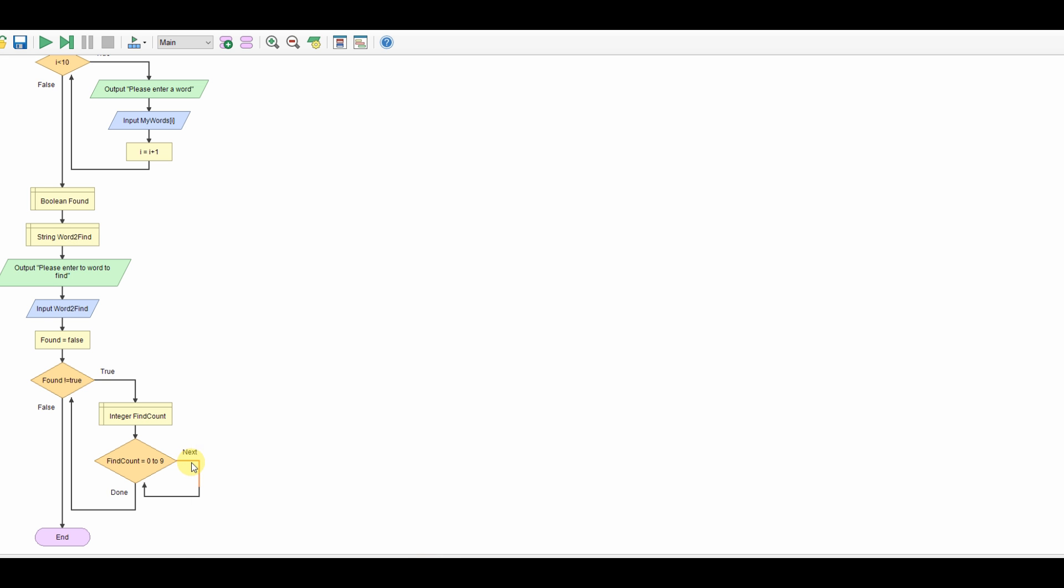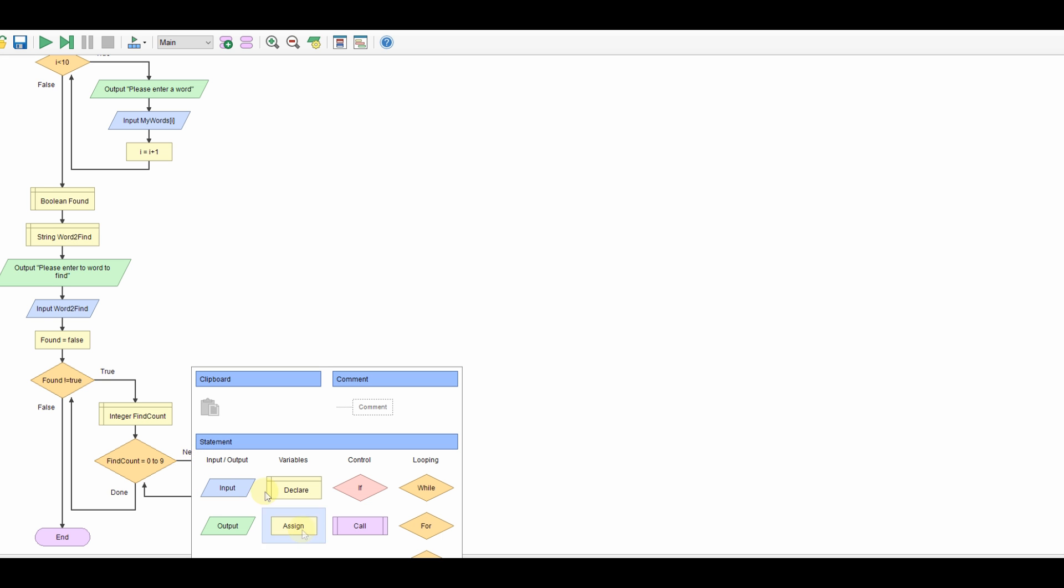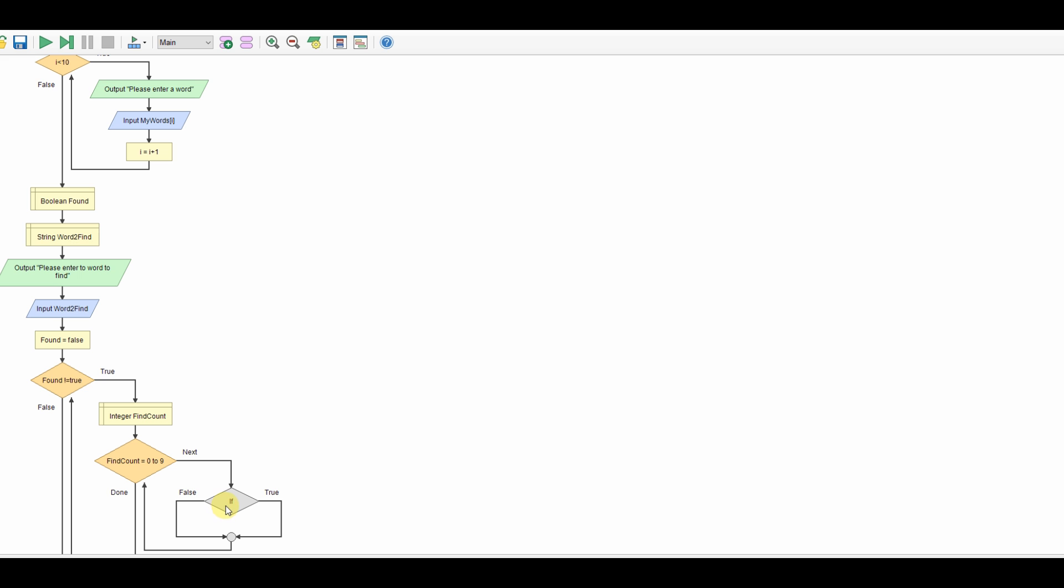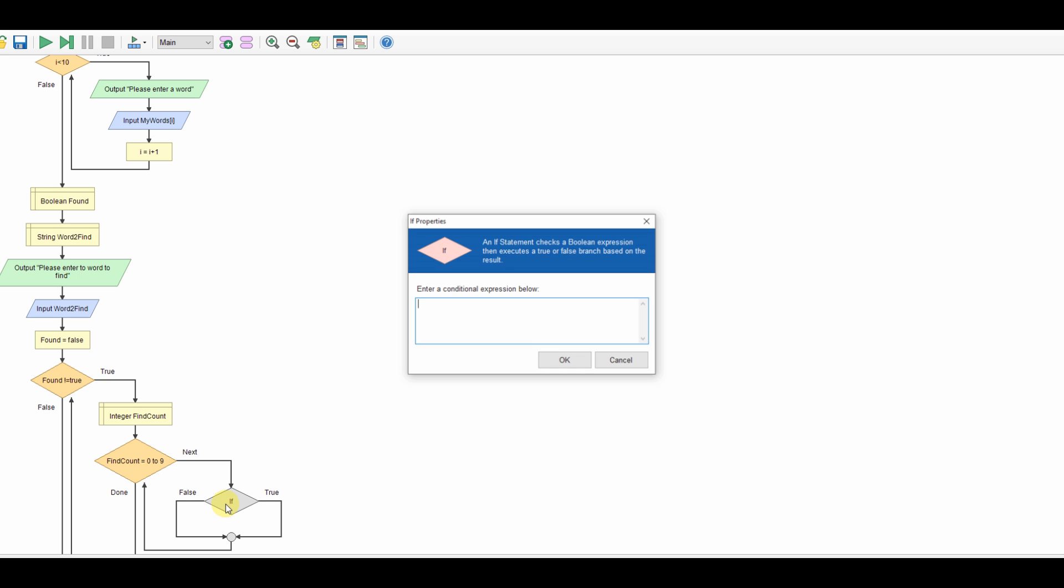We'll have in here we'll have an if statement and we'll say if my words at position find count is equal to word to find.